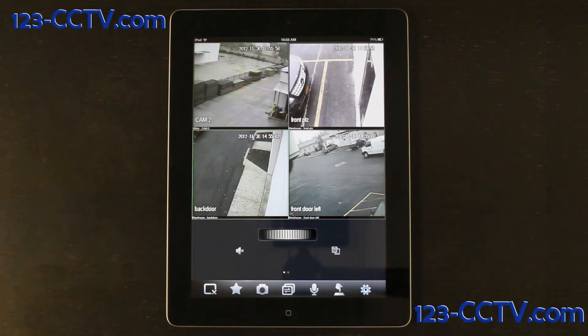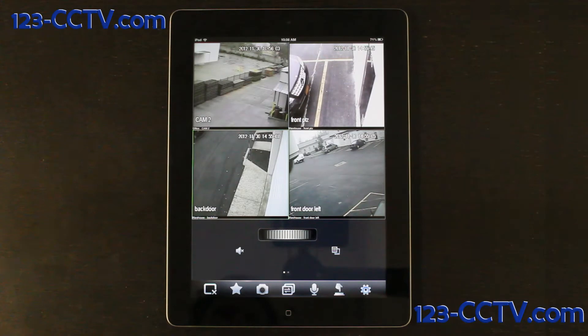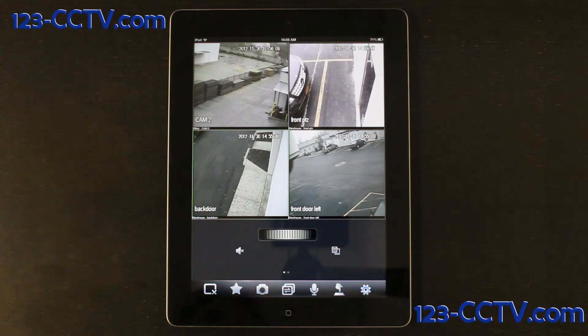The camera icon at the bottom of the screen will allow you to take snapshots of whichever cameras you have pulled up. This snapshot will then be saved directly into your pictures library.